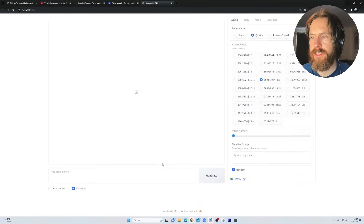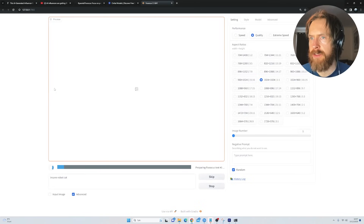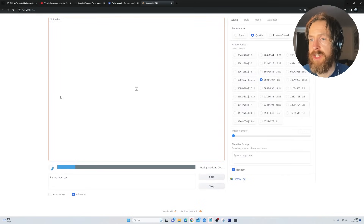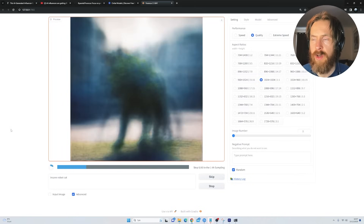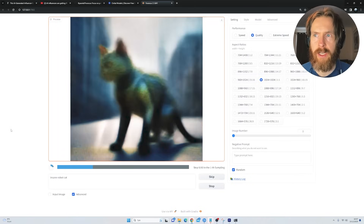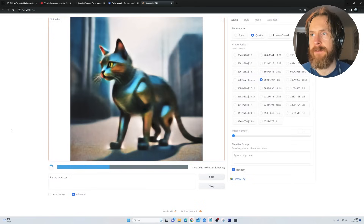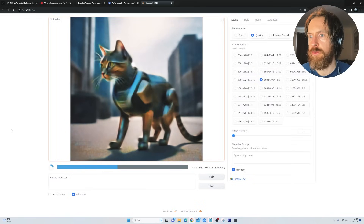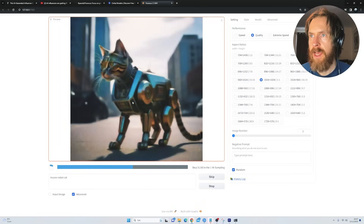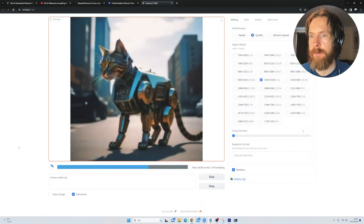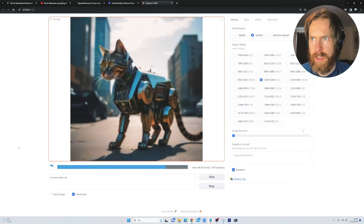Let's do a quick check to see if it works. I typed in 'insane robot cat', clicked generate, and we should get an image here. I'm running this on a GPU — I have an RTX 4080 — so this should work pretty good. You can see it's generating our image of a cool robot cat, but that is not going to be our influencer.